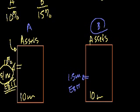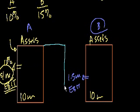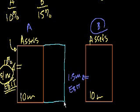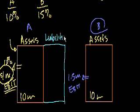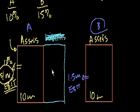And he has all equity. So the right-hand side of his balance sheet looks like this. Let's say he has no liabilities of significance. So this is all equity.